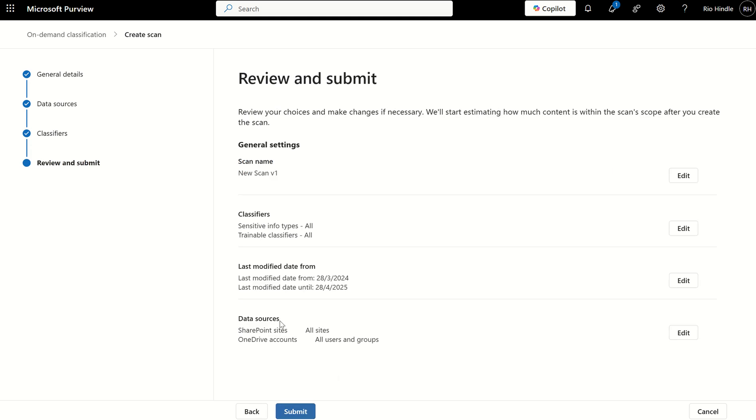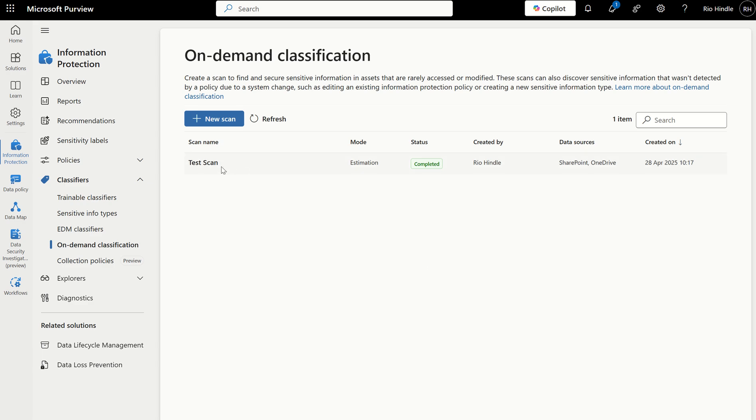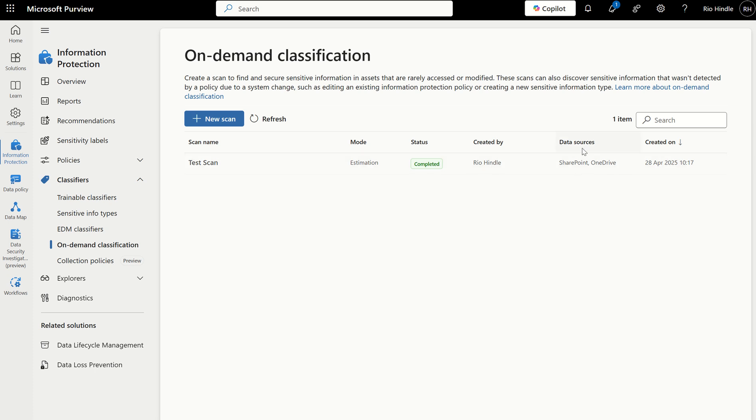I've already completed this previously, as it takes 24 hours for the scan to run, scan items within your organization, and then provide you a report. So, if I come out of here, you can see I've got an existing scan, which has provided me an estimation, not just an estimation on how many items I could potentially label, but also the estimated cost associated, as there is a cost element to on-demand classification, which we'll get into in a second. It's been completed. It was created by myself, and the data sources of both SharePoint and OneDrive.